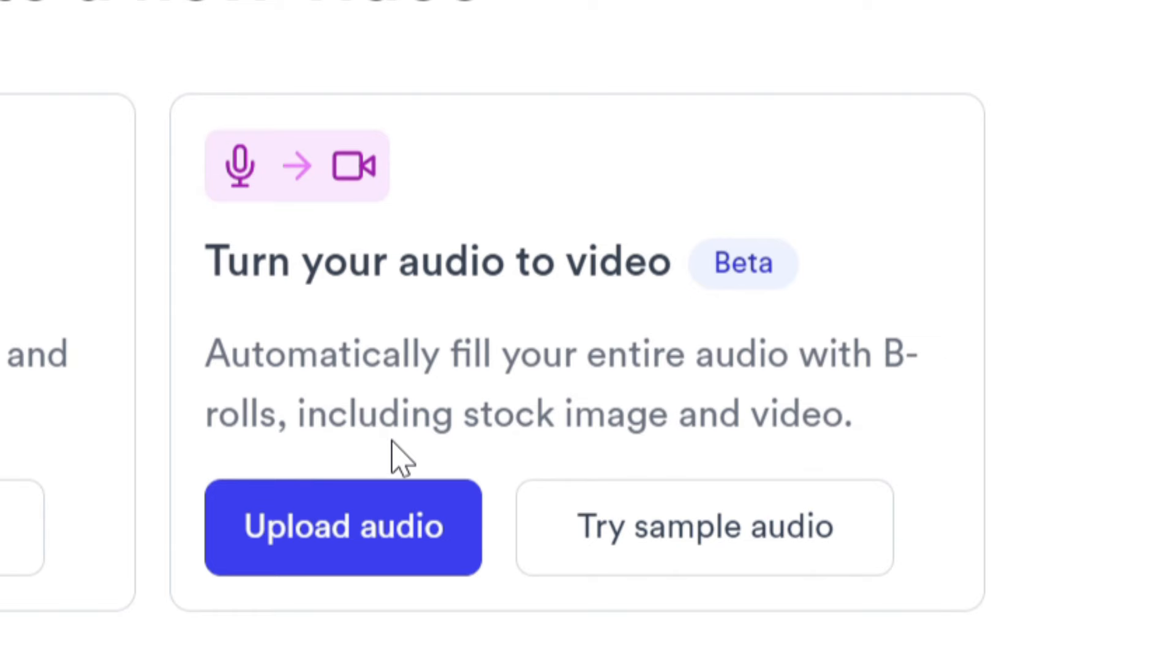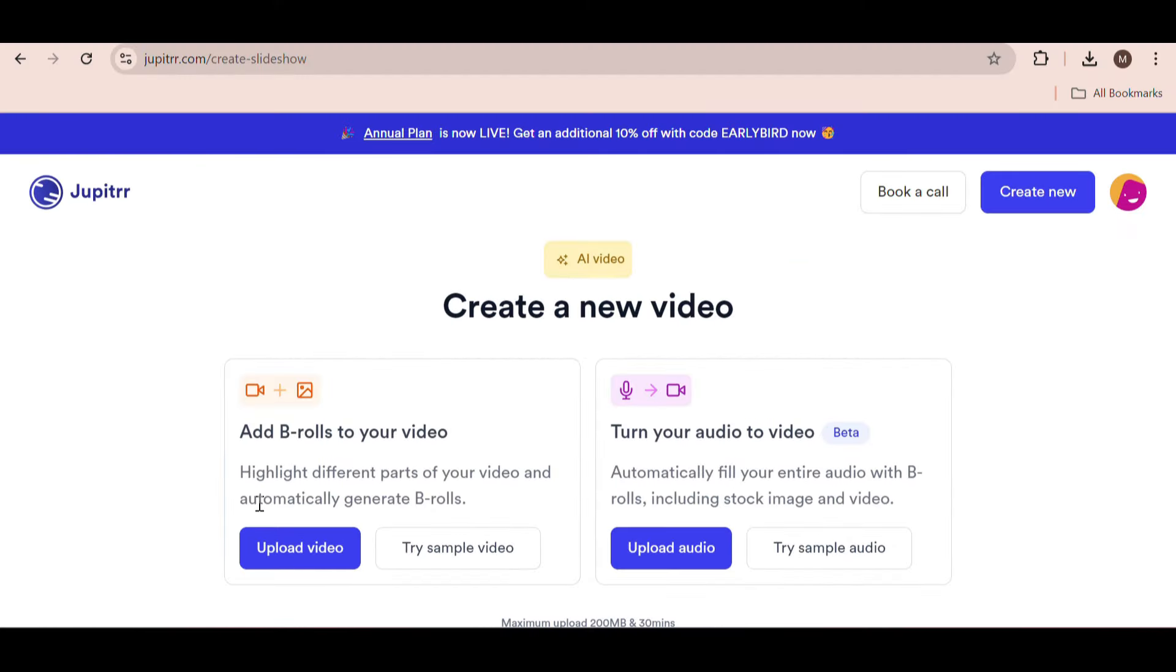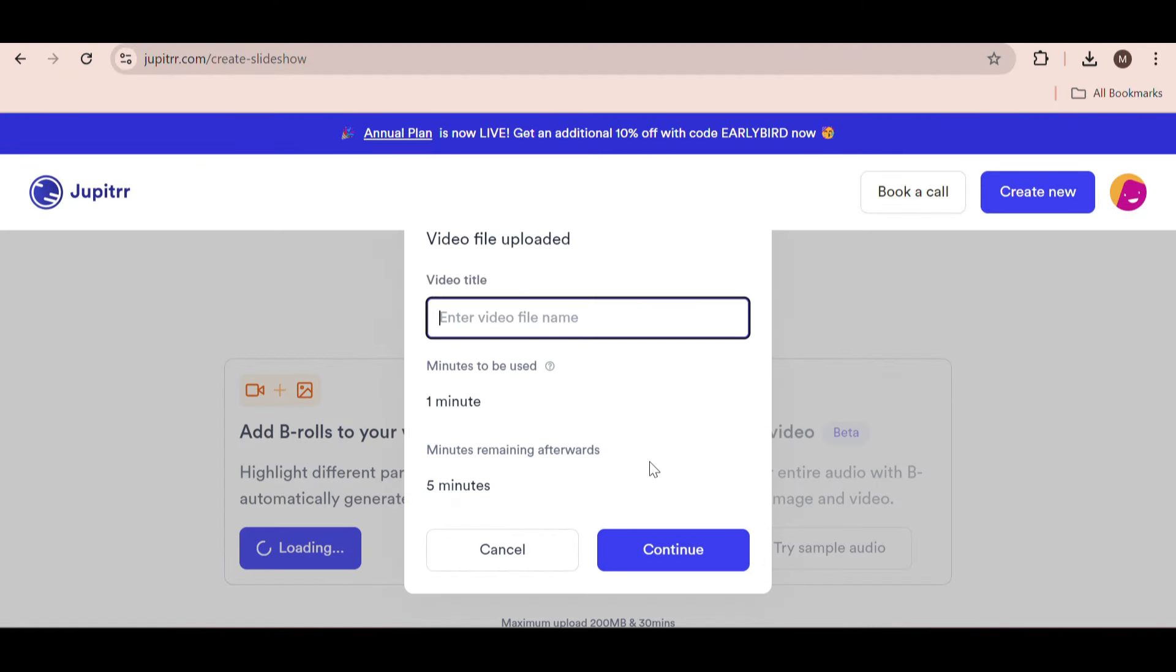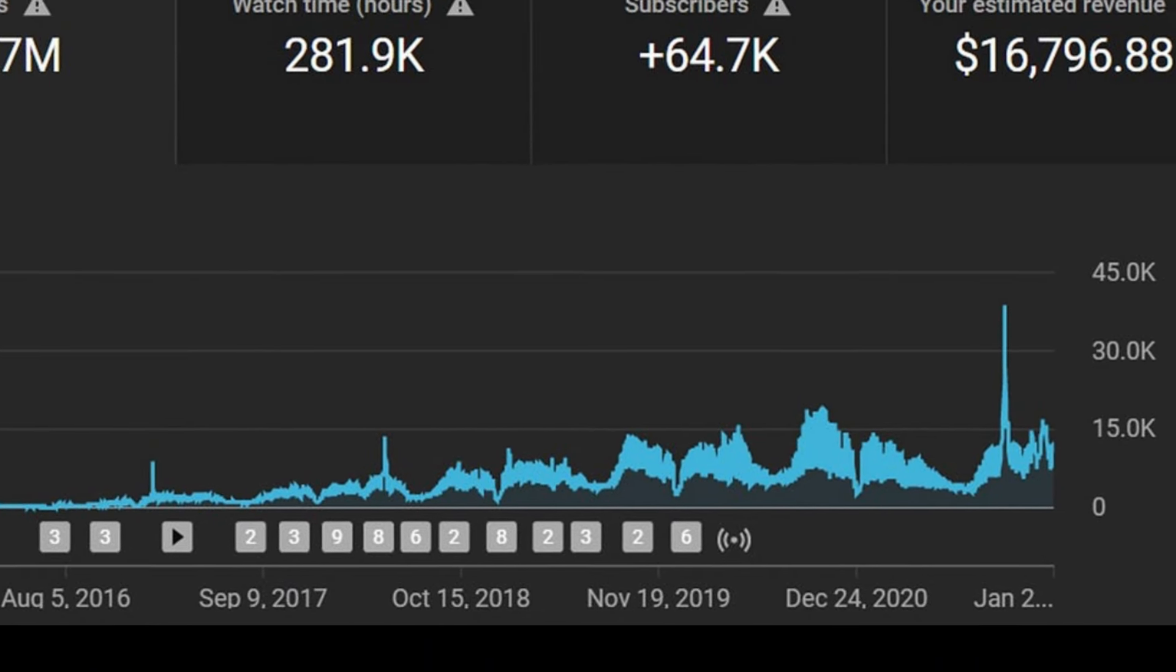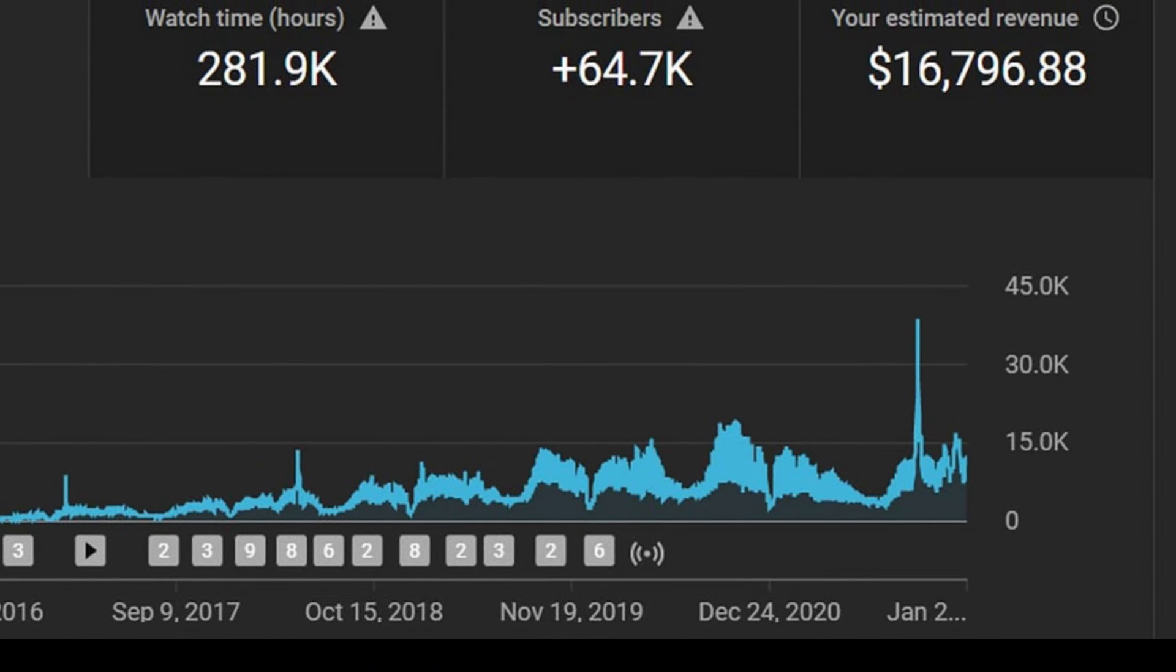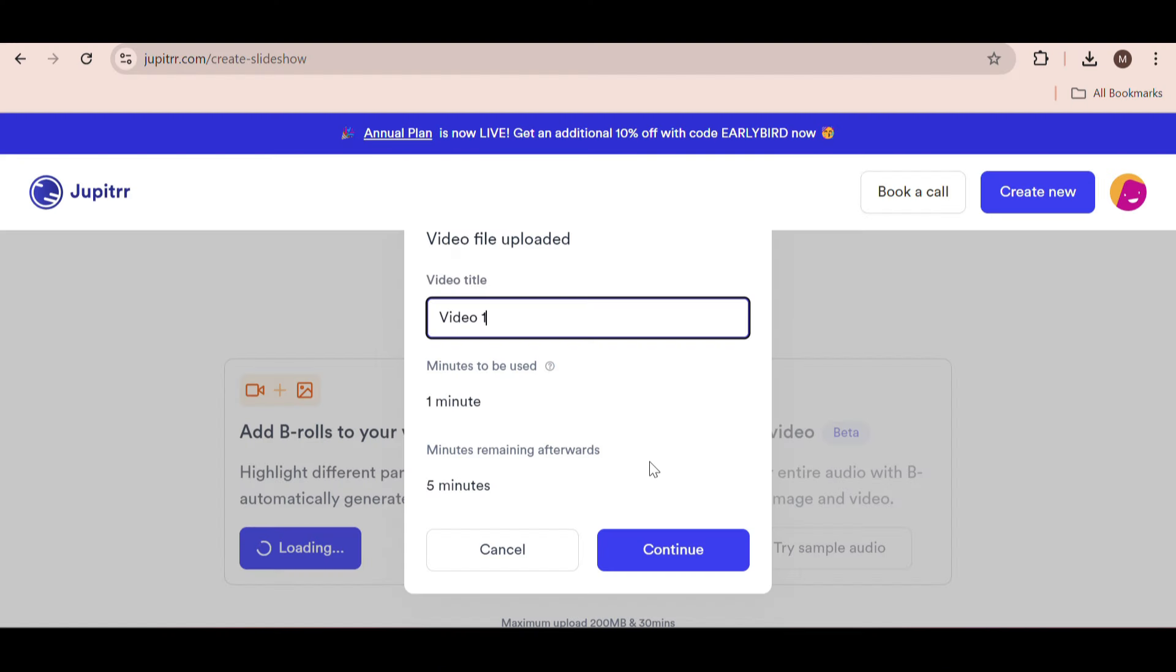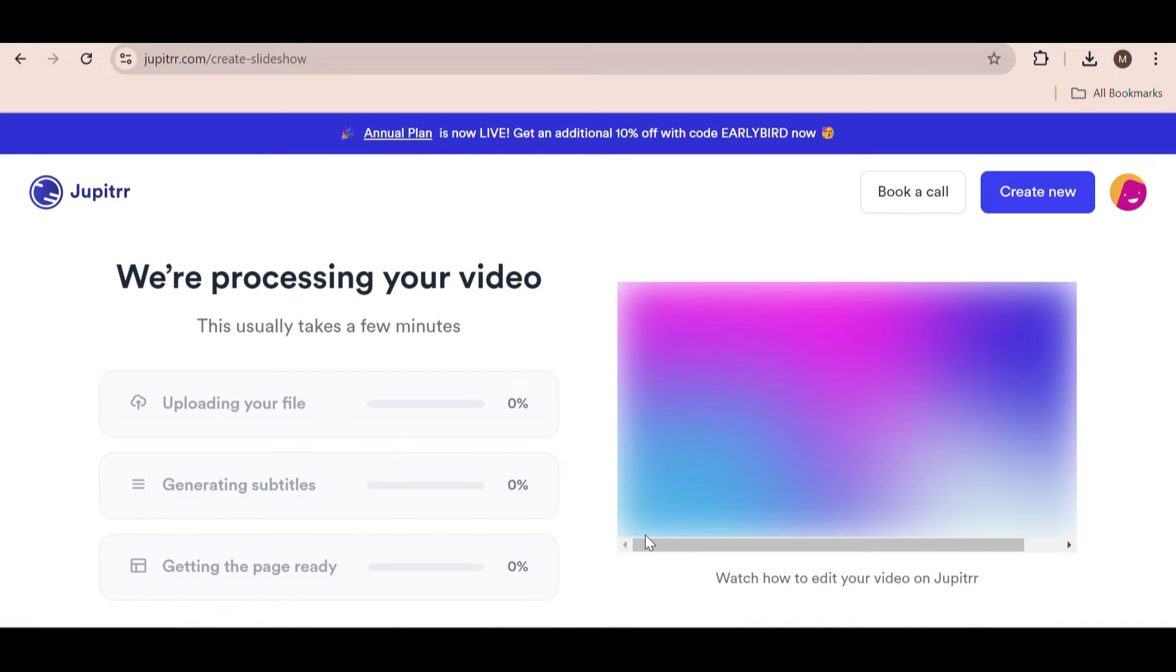Let's try the first option to just add B-rolls to a video. Upload your video. I'm going to use an example of a girl speaking about travel since travel videos do really well on YouTube. Just give your video a name and click on continue.